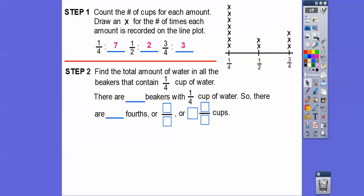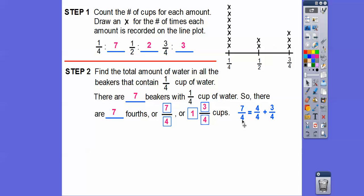Now we're going to find the total amount in each group. First, the one-fourth cups: there were seven beakers with a fourth of a cup, so there are seven-fourths. To write that as a fraction: seven-fourths. Now let's change this to a mixed number — four goes into seven one time. Seven-fourths is the same as four-fourths plus three-fourths. Four-fourths is one, so we get one and three-fourths.